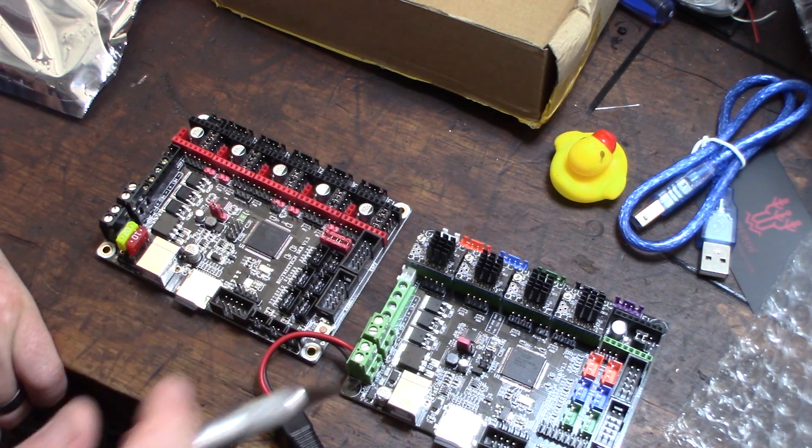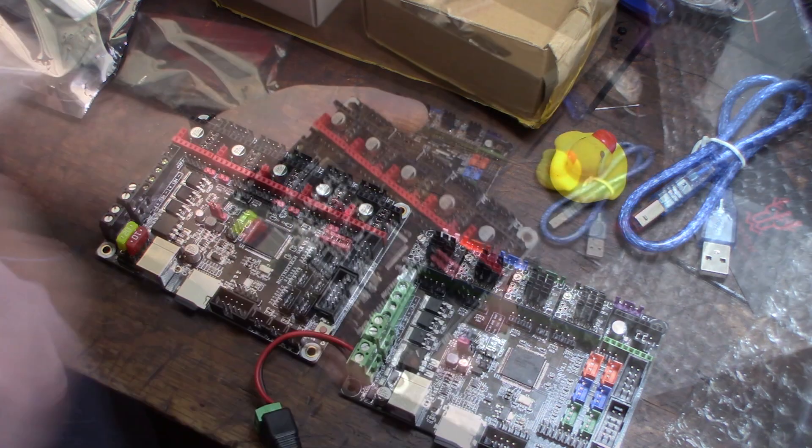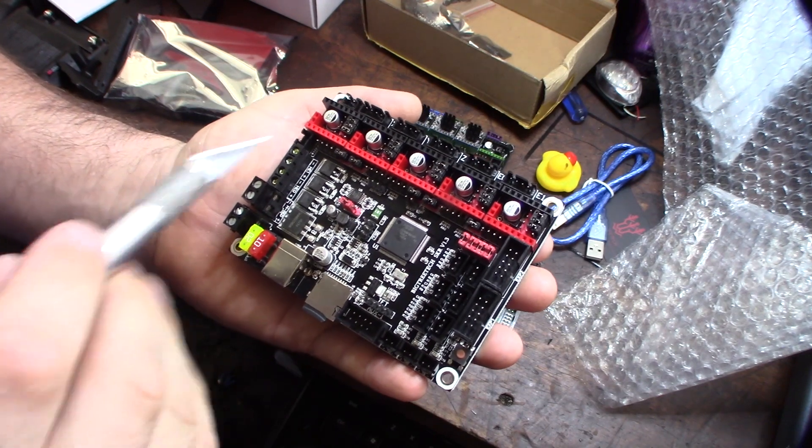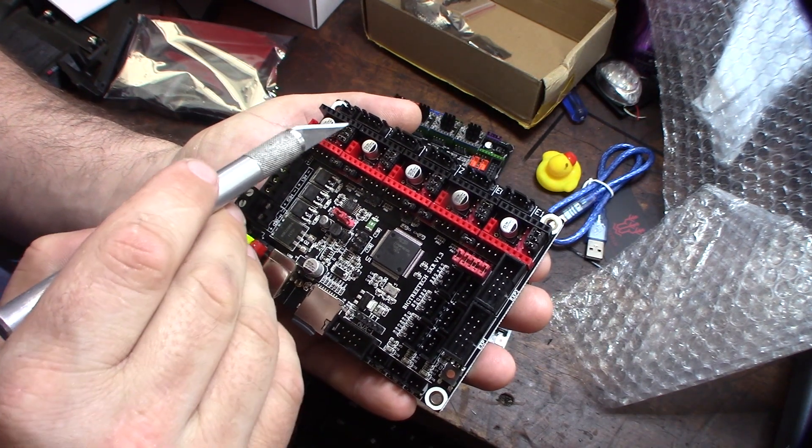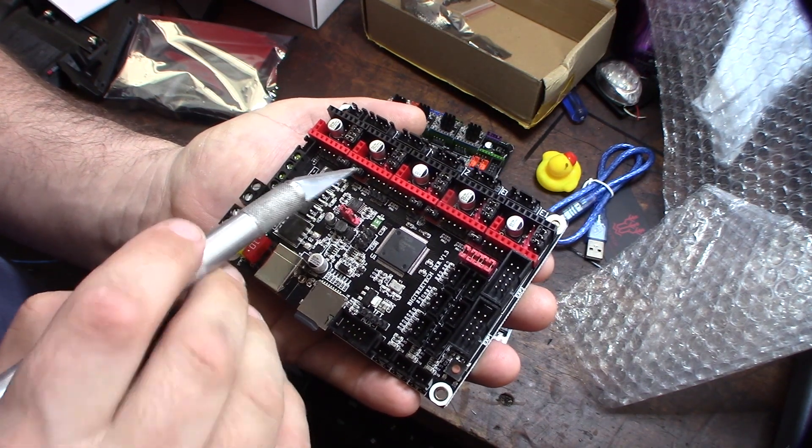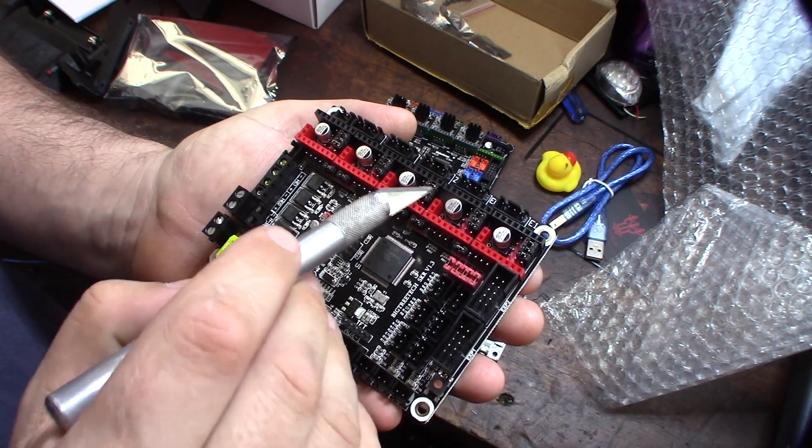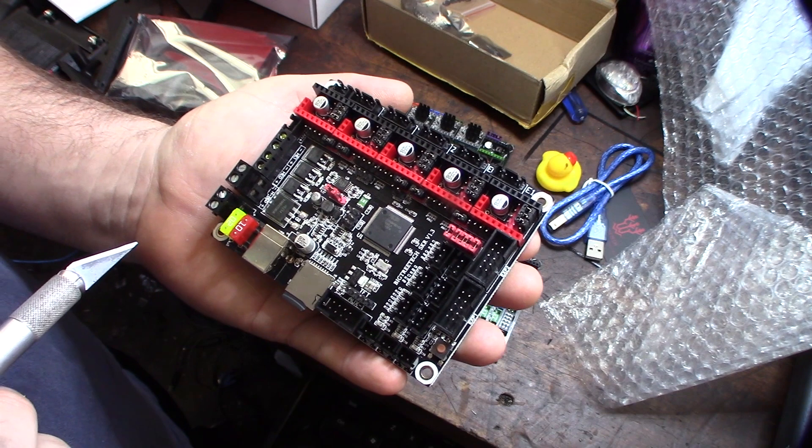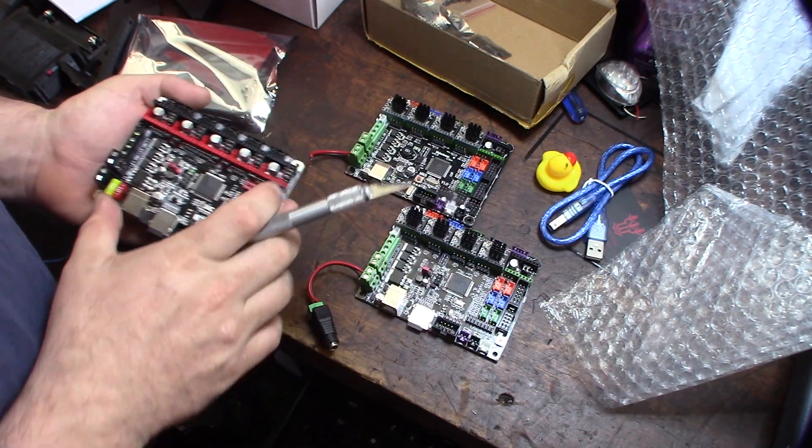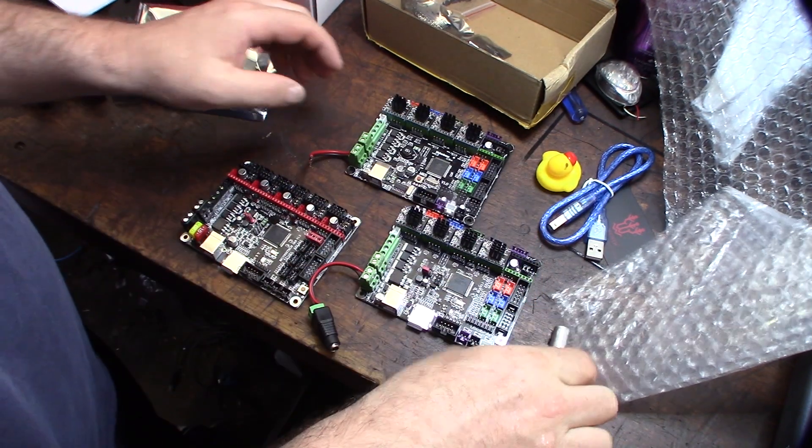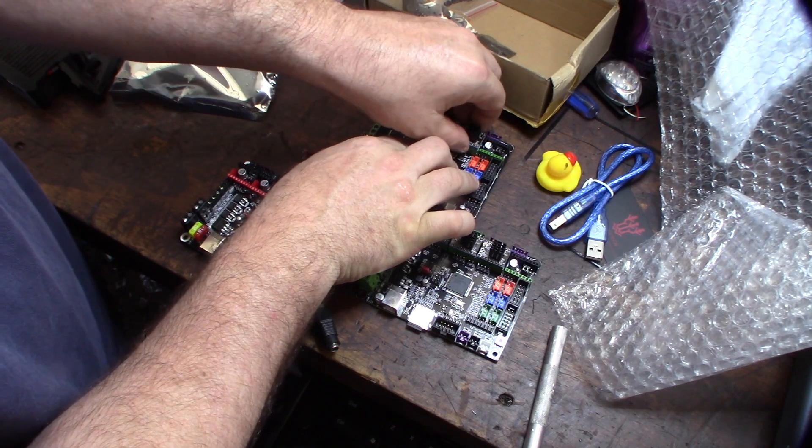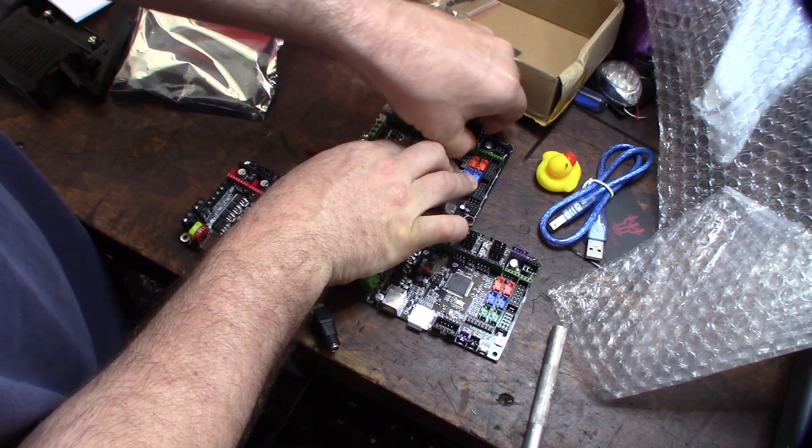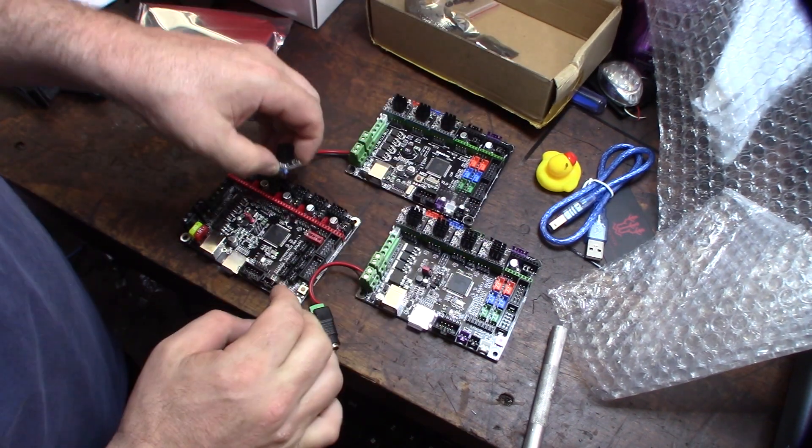All right, so I moved the jumpers over. These were over here but now they're over here and here, and this should be for the TMC 2208. All right, so now I gotta move these drivers over. It's not gonna be too hard. Okay, not that bad.